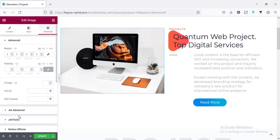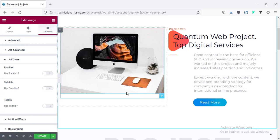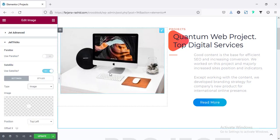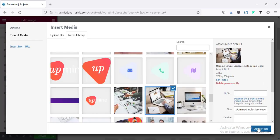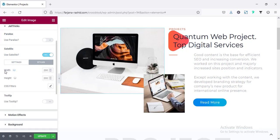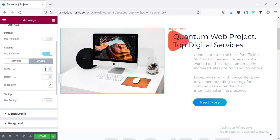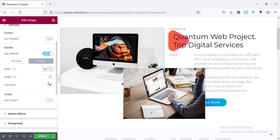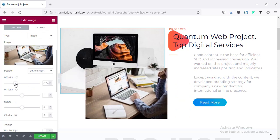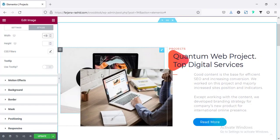Next I'm going to add an effect with an image widget. In the same way, going to JetTricks, enabling Satellite, setting the type to Image, and uploading another image. I'm setting the position to bottom-right. From the Style tab I'm setting the width to 400 with auto height, and adjusting z-index and position to place it correctly alongside the main image.